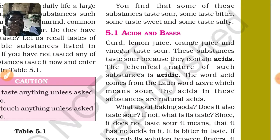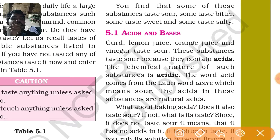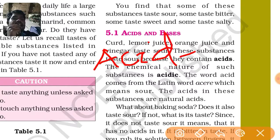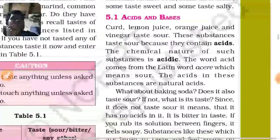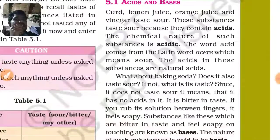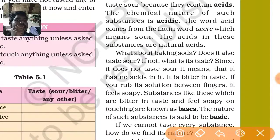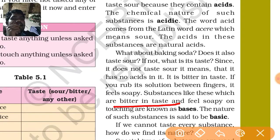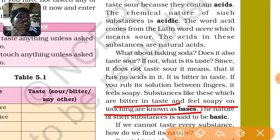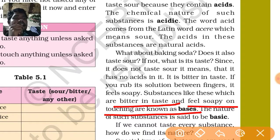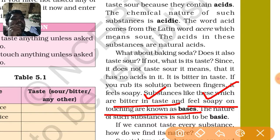There are two types of acids: one is strong acid and another one is weak acid. We will discuss elaborately. On the other hand, there are some substances that feel soapy when you touch them and taste bitter - those substances are called base.